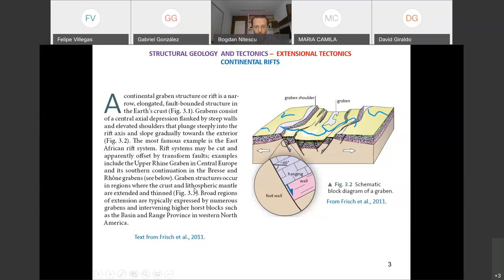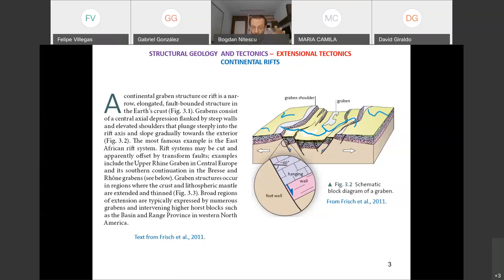There are situations like the one in Nevada where we have regions of extension and a certain type of structure called horst and graben. The word 'horst' also comes from German — we'll look at what it means.